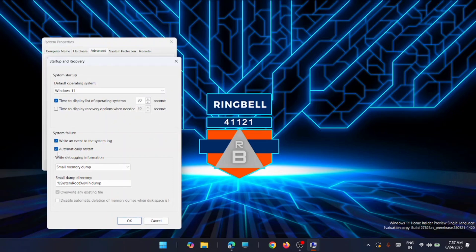This will be enabled by default. It's actually enabled for the safety of the system so that if anything happens to the system, any failure, it will automatically restart. You can uncheck this and then click OK.